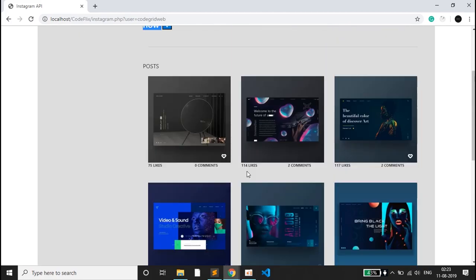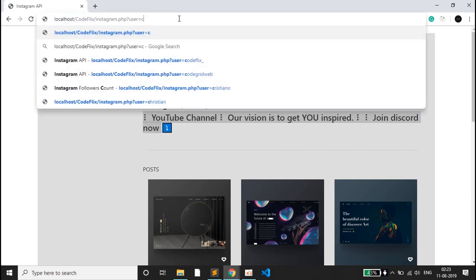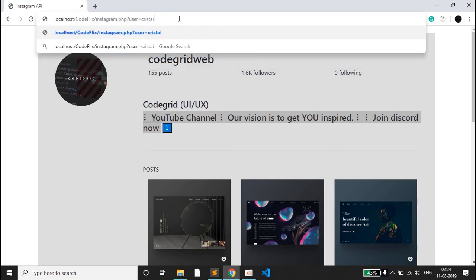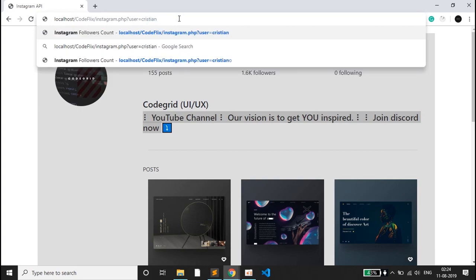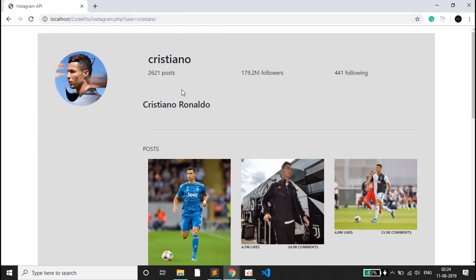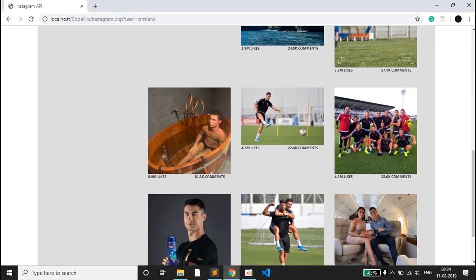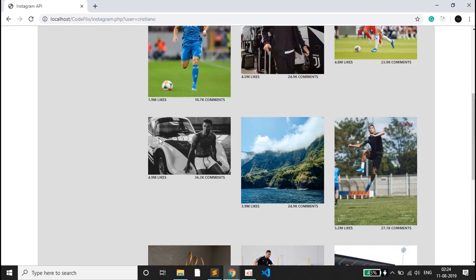You can also browse famous personalities or celebrities. I'll type in one of my favorite footballers, Cristiano Ronaldo. You can see his posts — he has 179.2 million followers — and he also posts photos of different sizes.